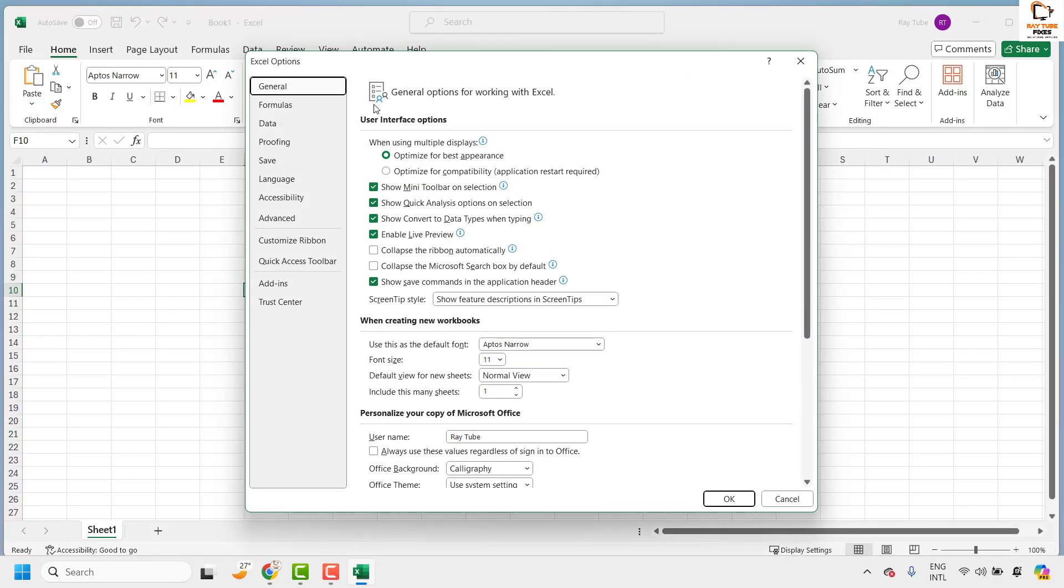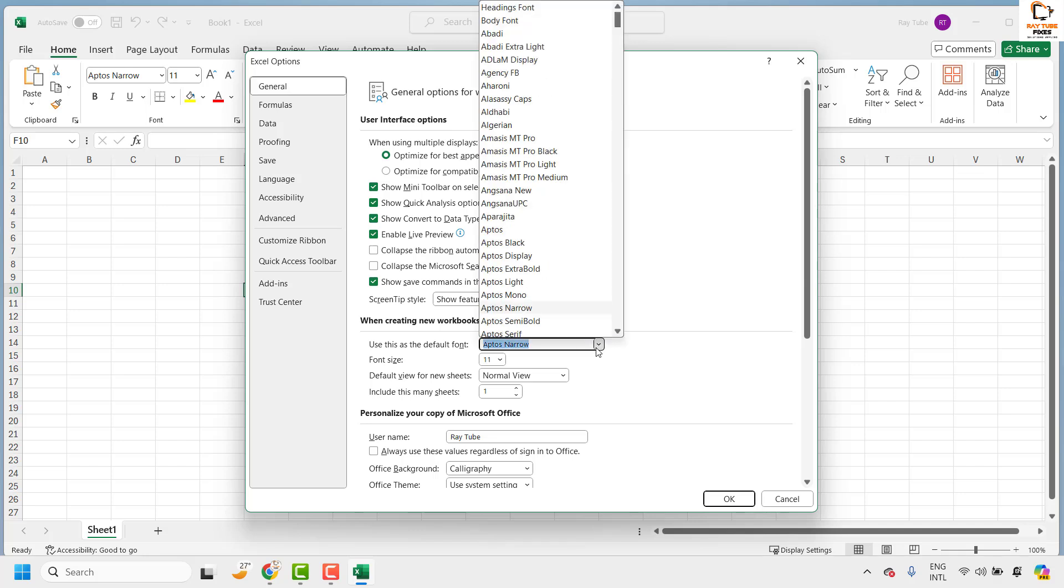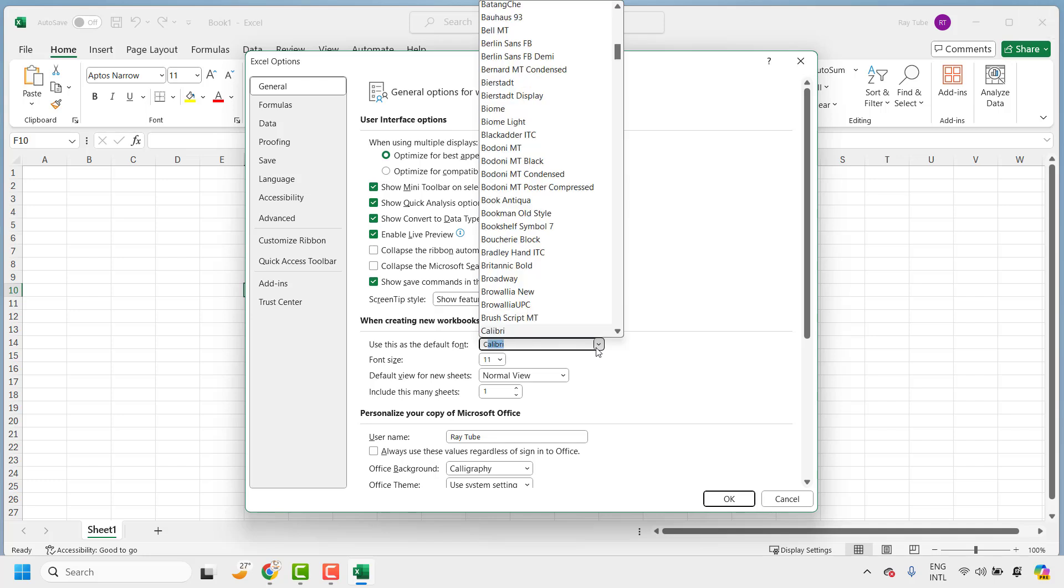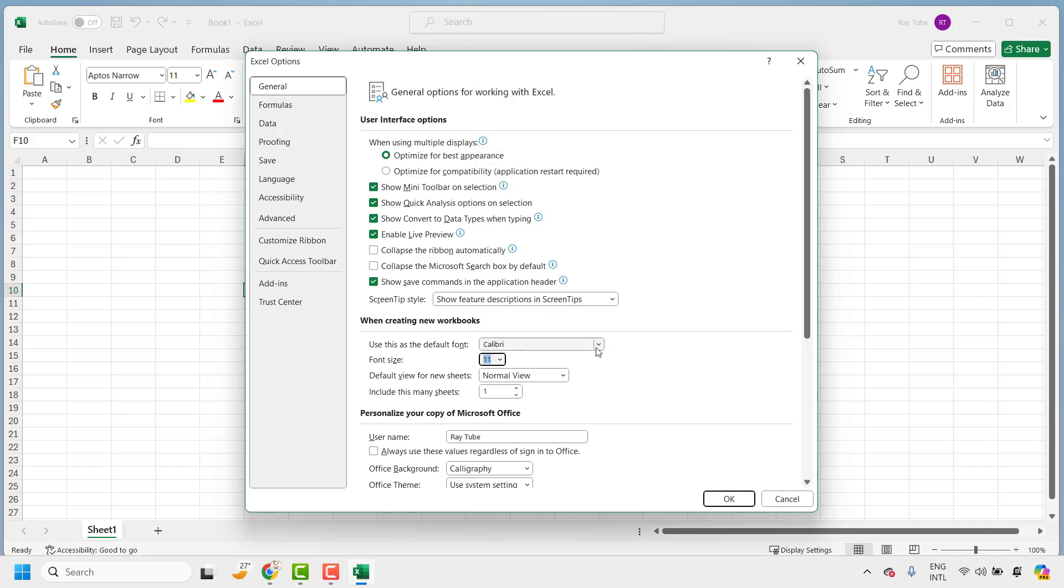Once you click on options, under the general tab you will see an option which says use this as a default font. From the drop down list you can choose any fonts of your choice. For the demonstration, I will go ahead and choose the font as Calibri.